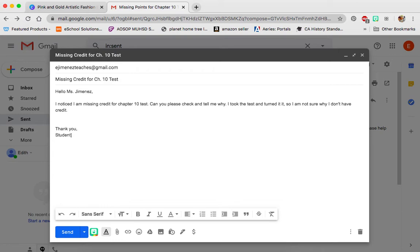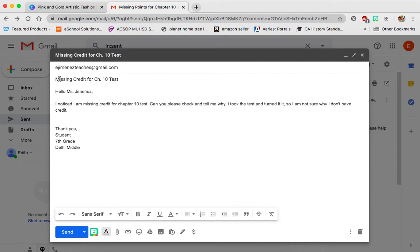So I'm going to put 'Student' as the name, and in my signature I'll say I'm a seventh grader from my school. That's what my signature is going to look like — I'll have a closing which is 'thank you,' my name, my grade, and my school. You want to make sure you have the right email, a short subject line, a greeting, your details, and then a closing with your signature and information about yourself so that the person knows exactly who you are and gives you the credit.